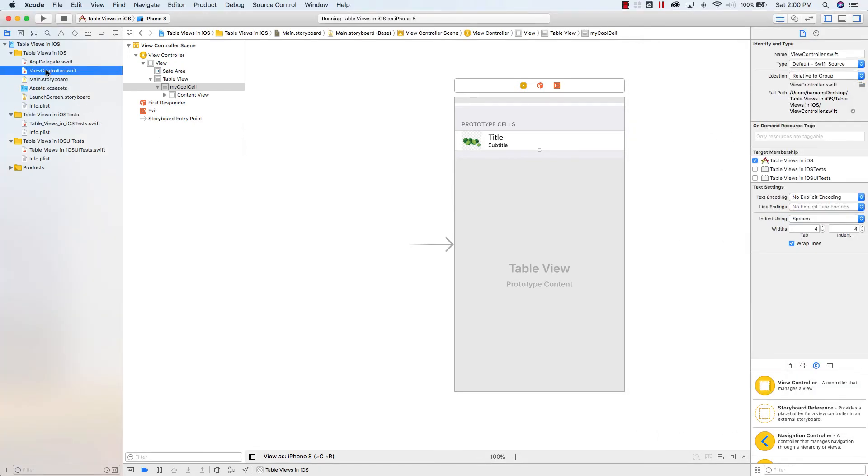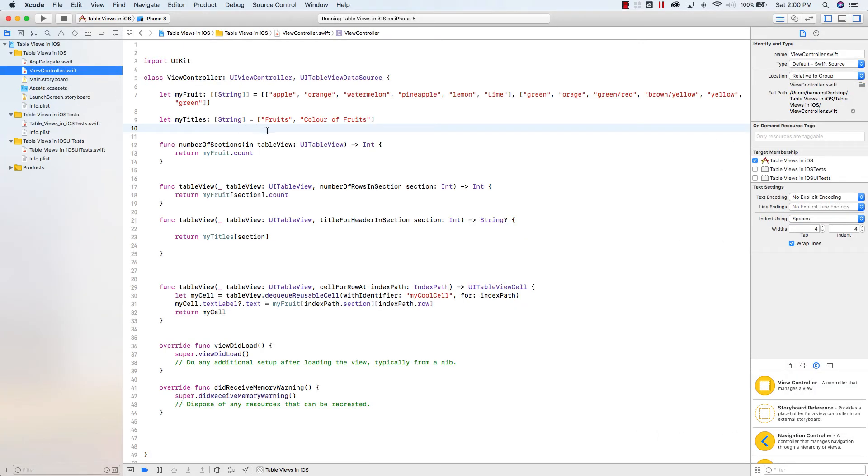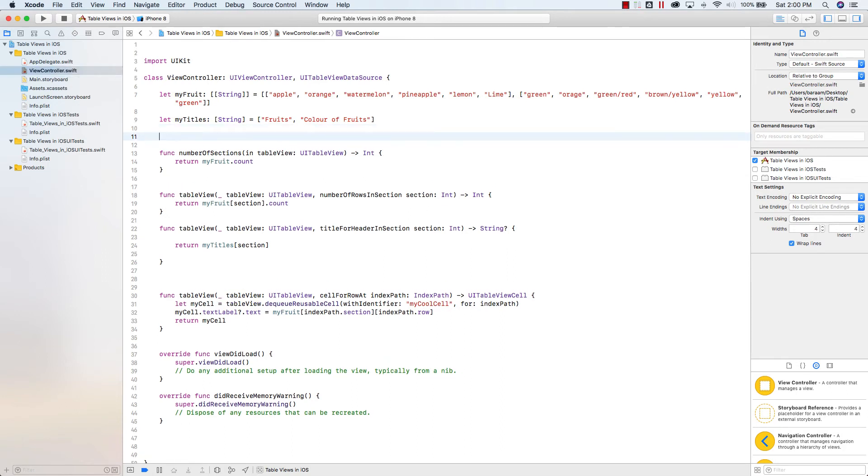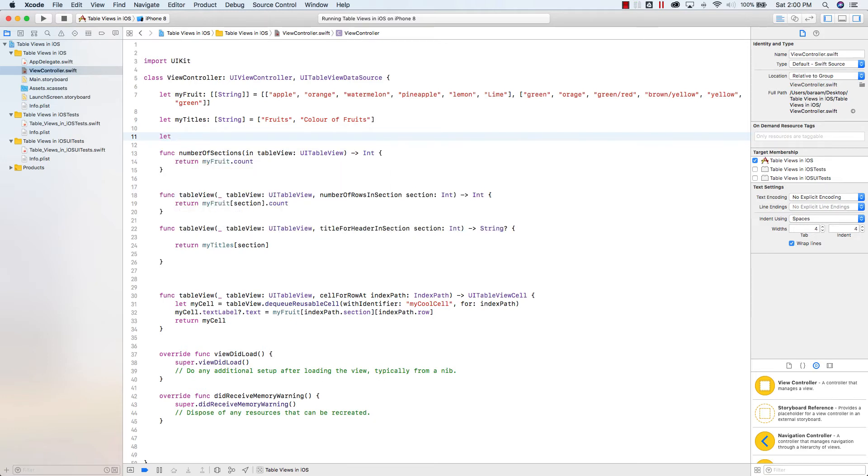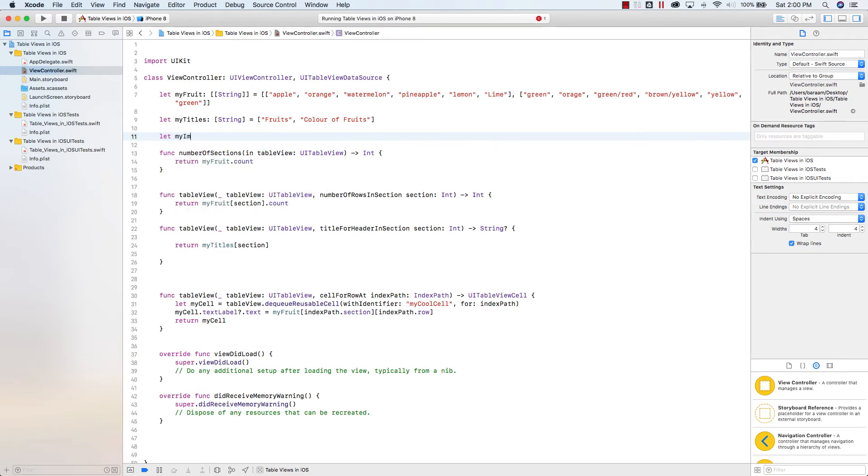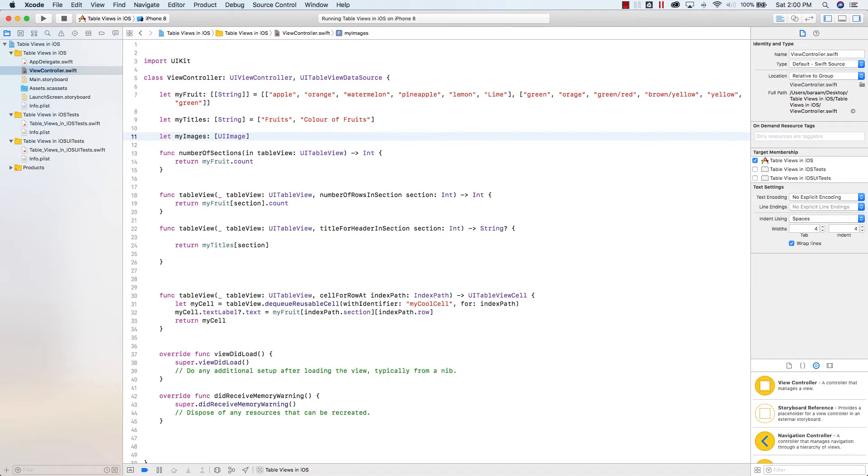You go into your ViewController.swift. And what we want to create here is, we want to create an array of images. So that's pretty easy. So I'm going to say let, and I'm going to call my array, I'm not sure I'm going to call it my images, I guess. And this will be an array of UI images.